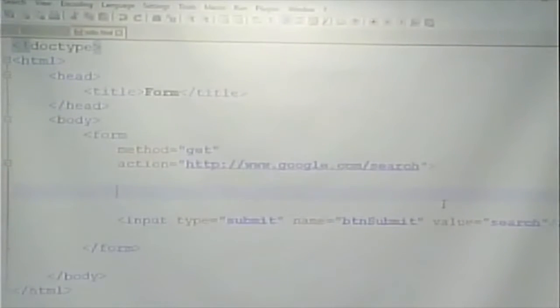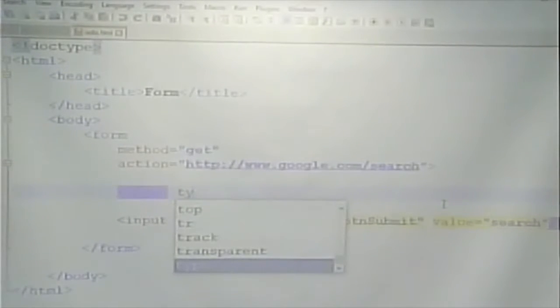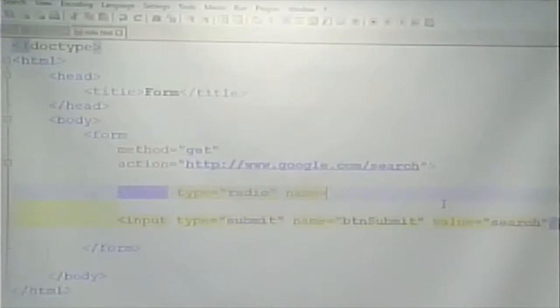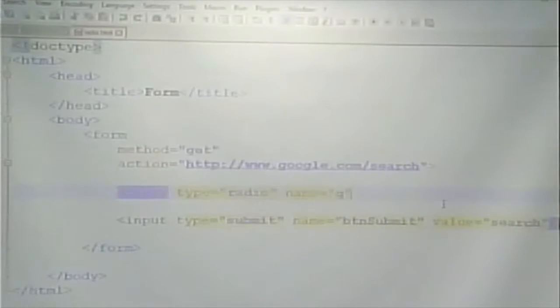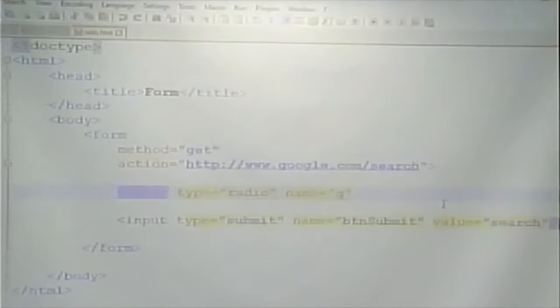I'm going to write a Google search that only allows you to search for one of three things: HTML, JavaScript, or CSS. Radio buttons are input with type equals radio. Name equals Q — that's what I know the search term has to be called in the Google search script. I had a text box called Q; now I'm going to have a radio button called Q. I can actually write a search that uses a radio button to input the data instead of a text box, as long as I give the name that Google's expecting, which is Q.